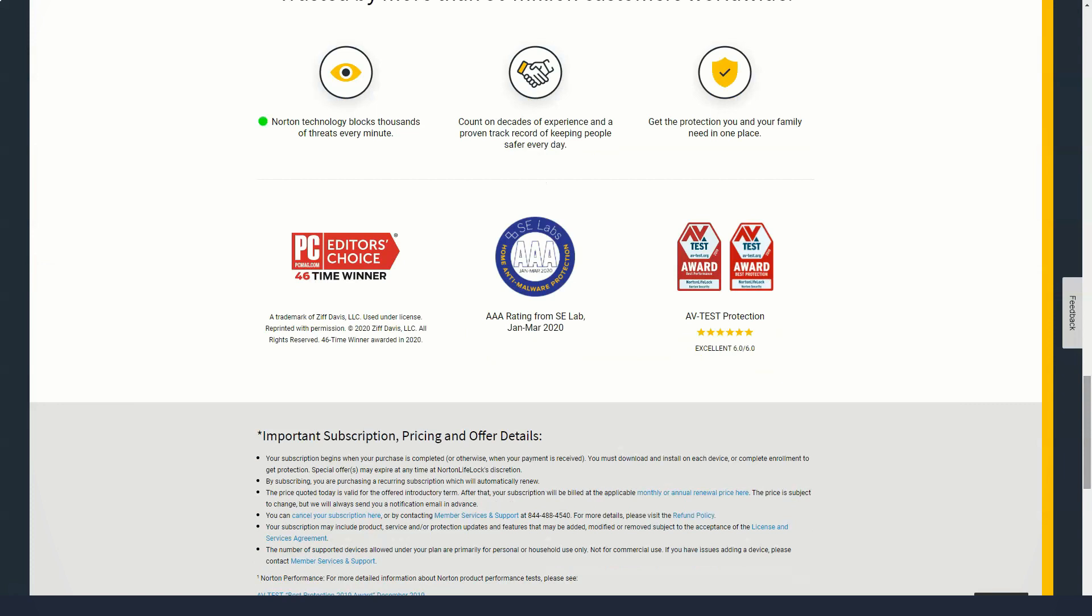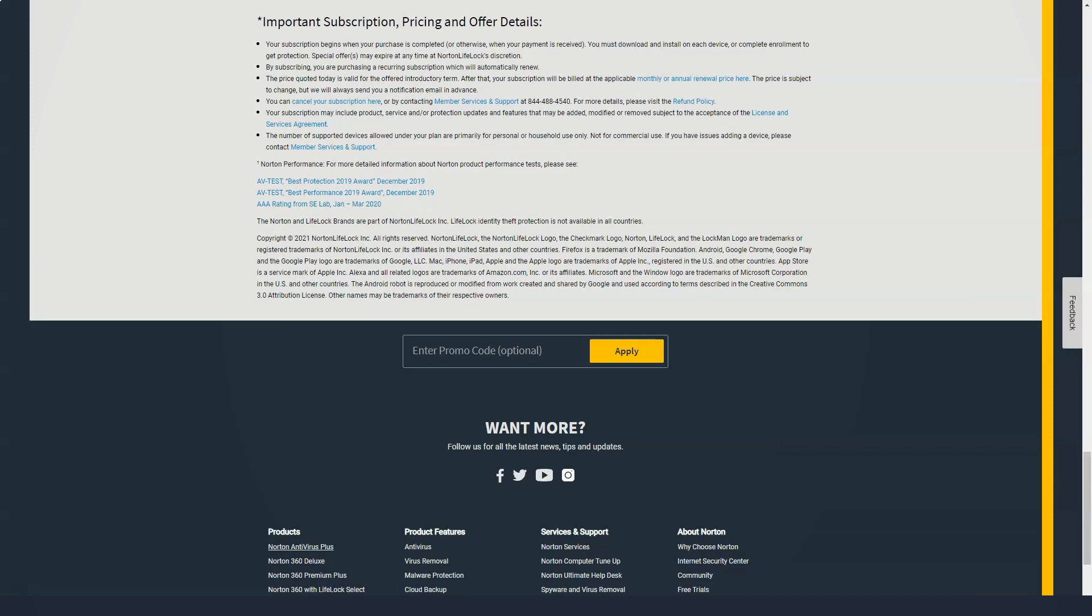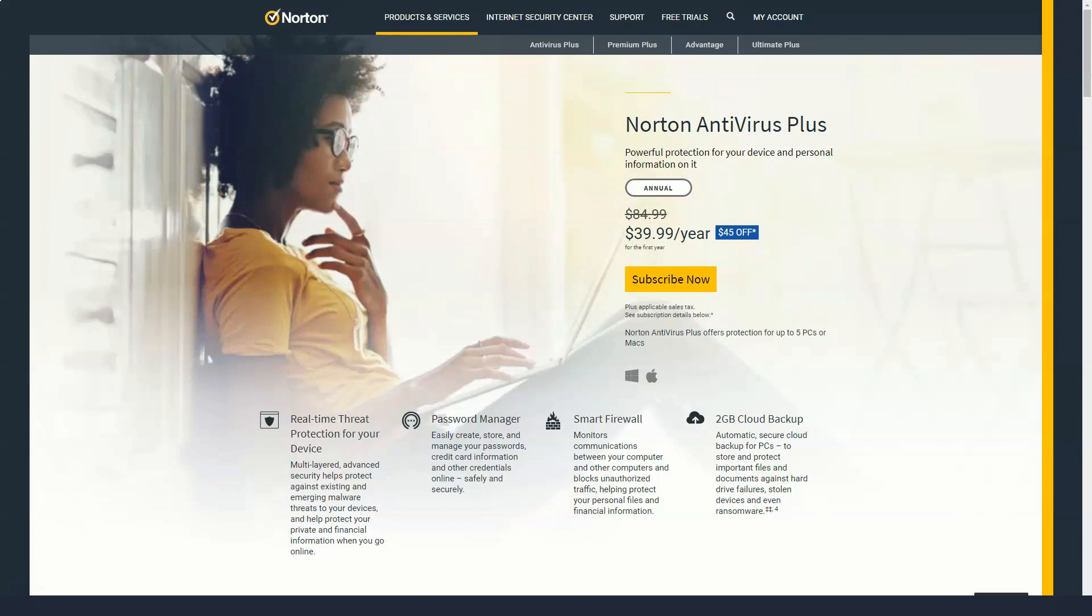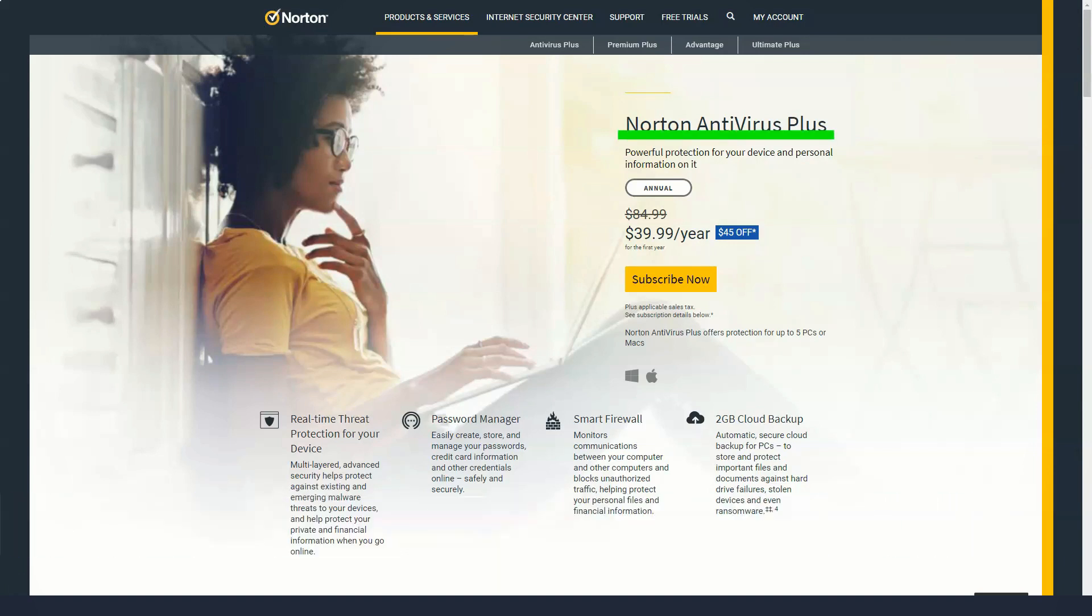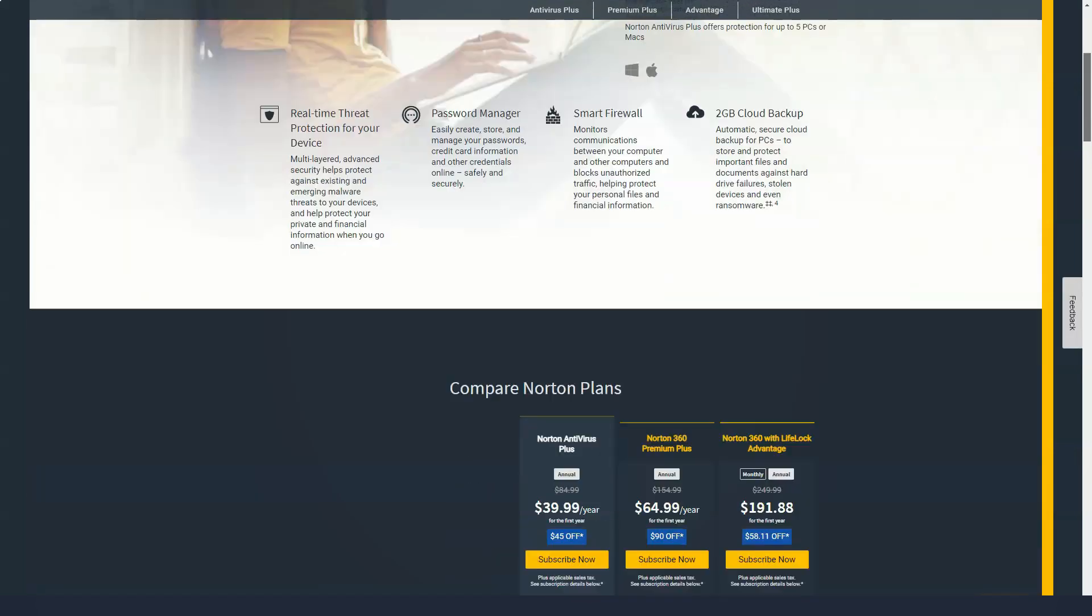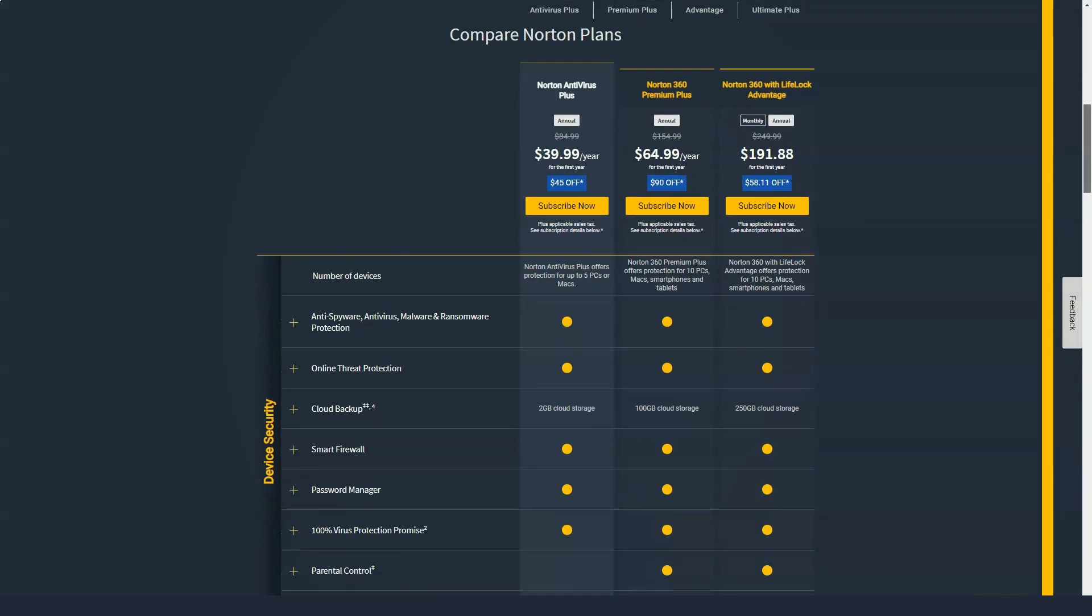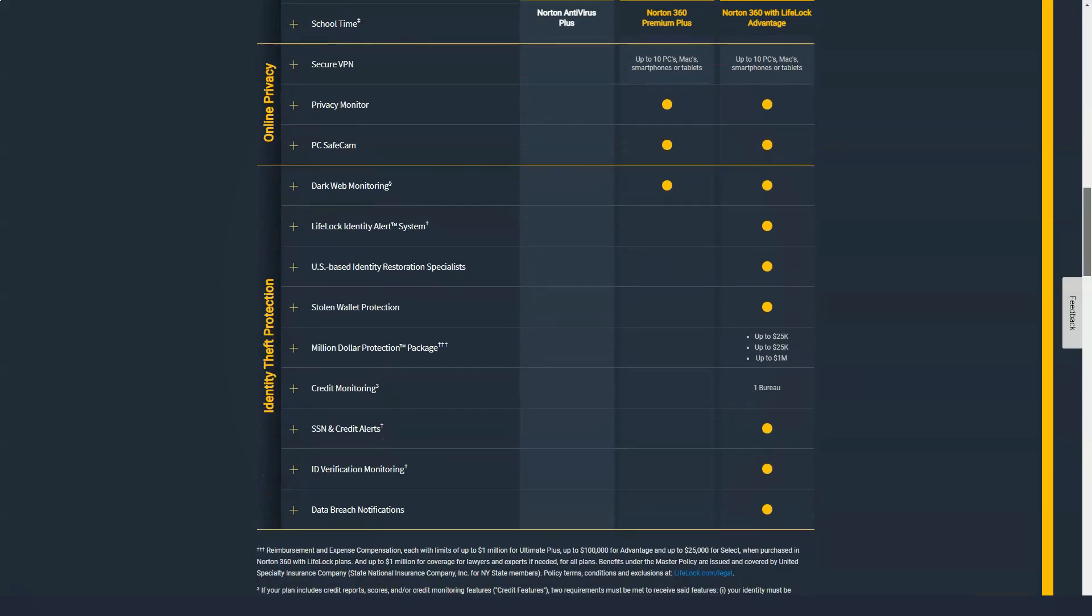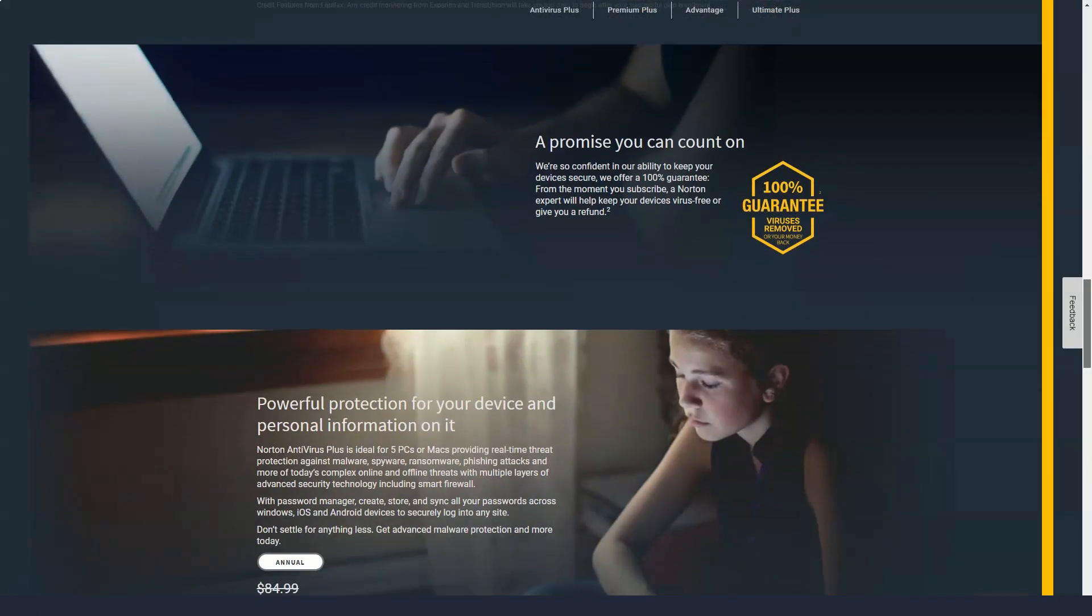Norton lets you choose a subscription that refreshes monthly or annually with a discount for the longer of the two. You can also choose a plan that covers one, five, or ten devices. Five is the industry average for the number of devices included in a subscription. I appreciate this level of flexibility since it lets customers tailor the offering to their needs. Monthly plans start at $4.99 for one device, $7.99 for five devices, and $9.99 for ten devices. Annual plans start at $39.99 for one device or five devices and $59.99 for ten devices.